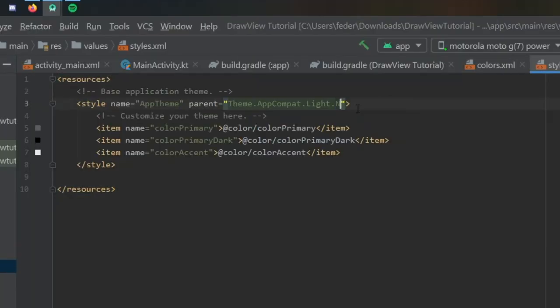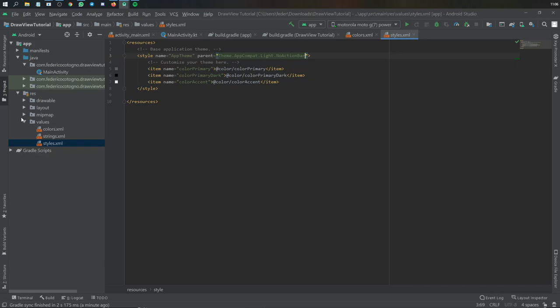Then in styles, all you want to do is remove the action bar by typing no action bar.